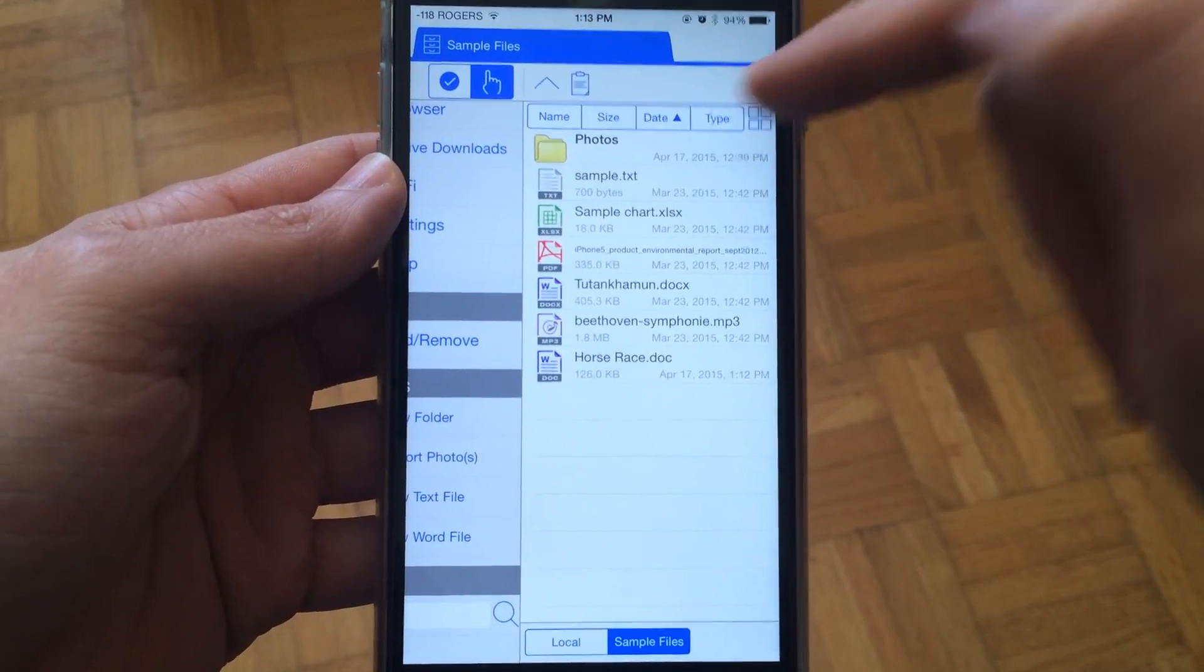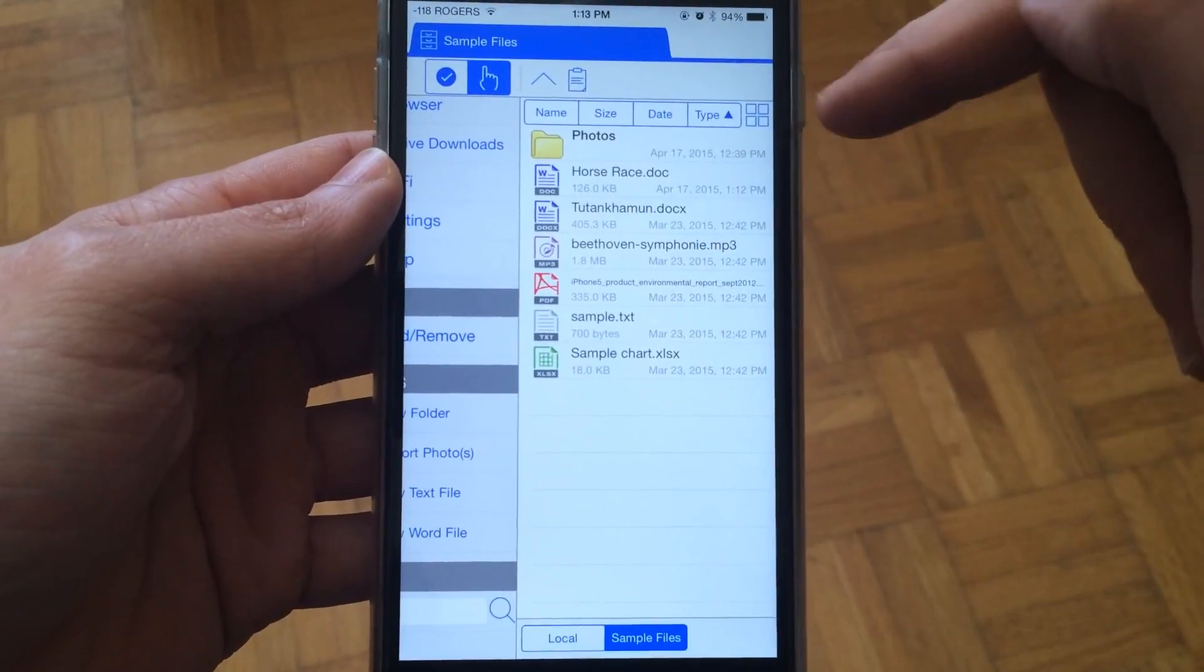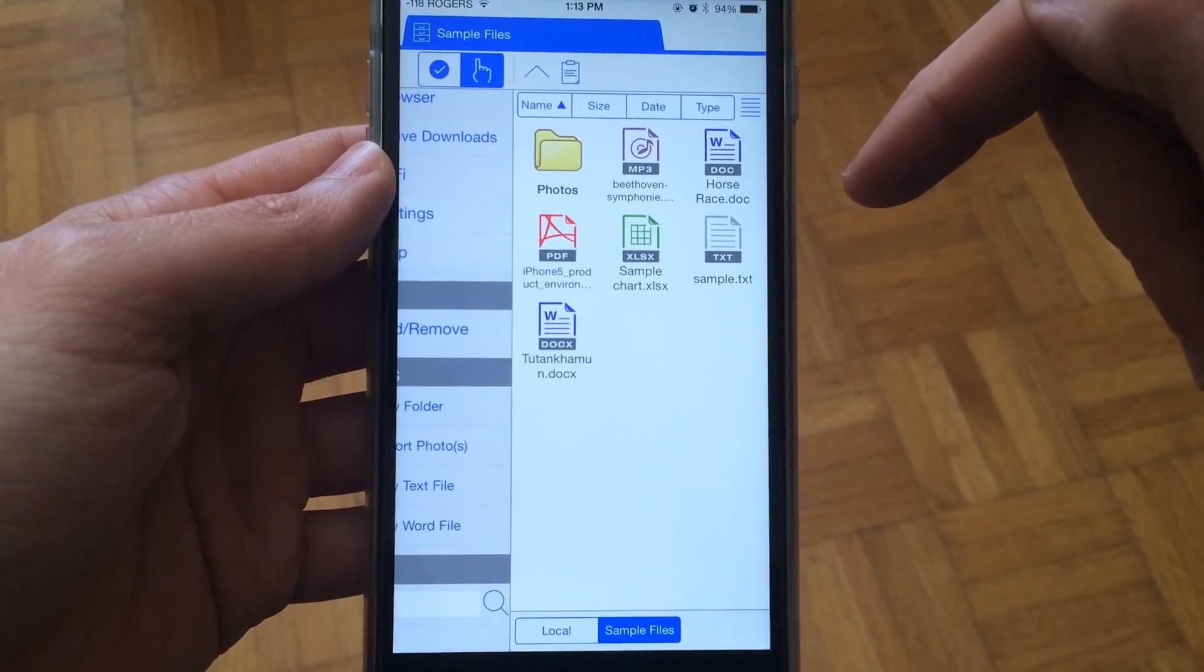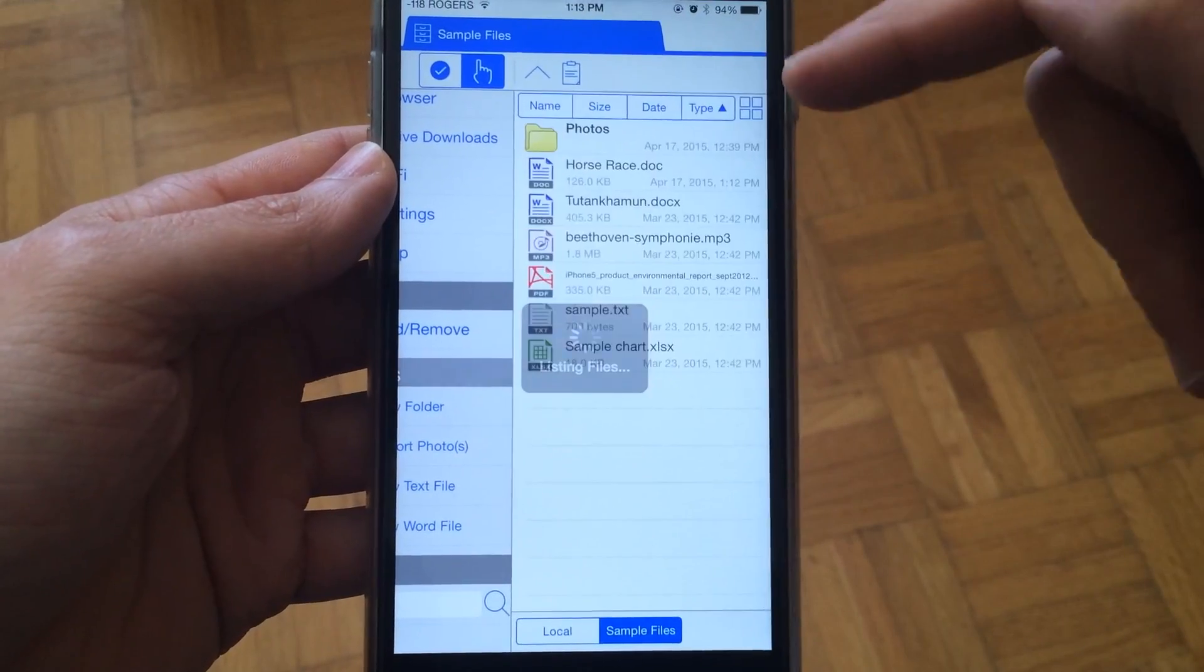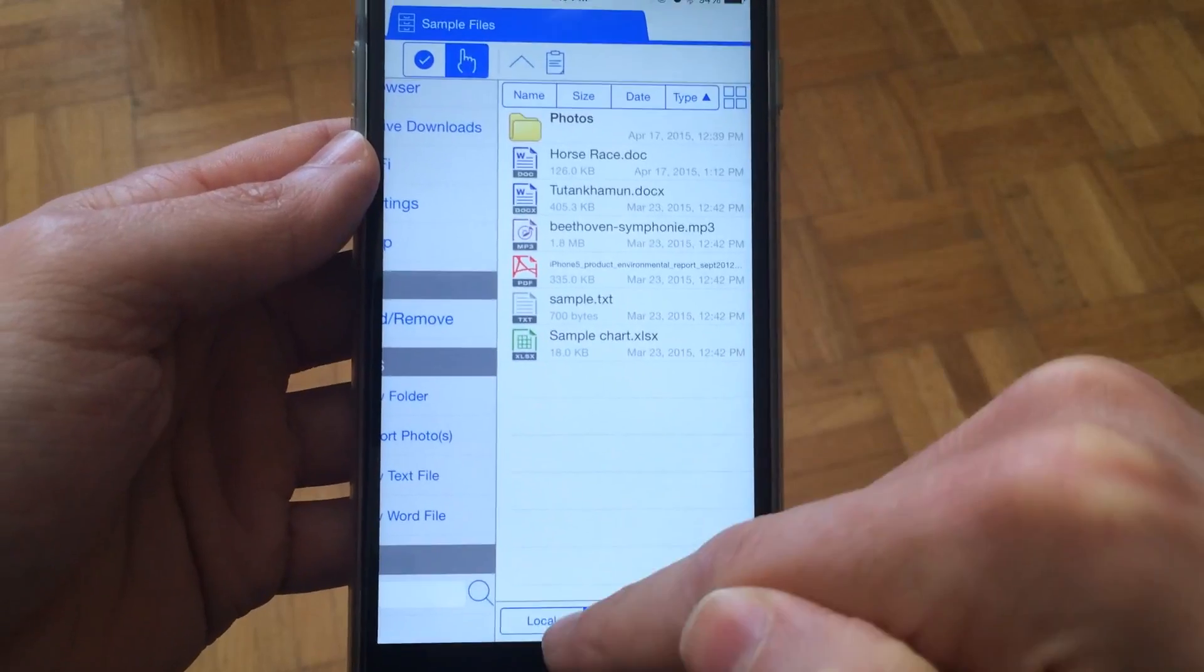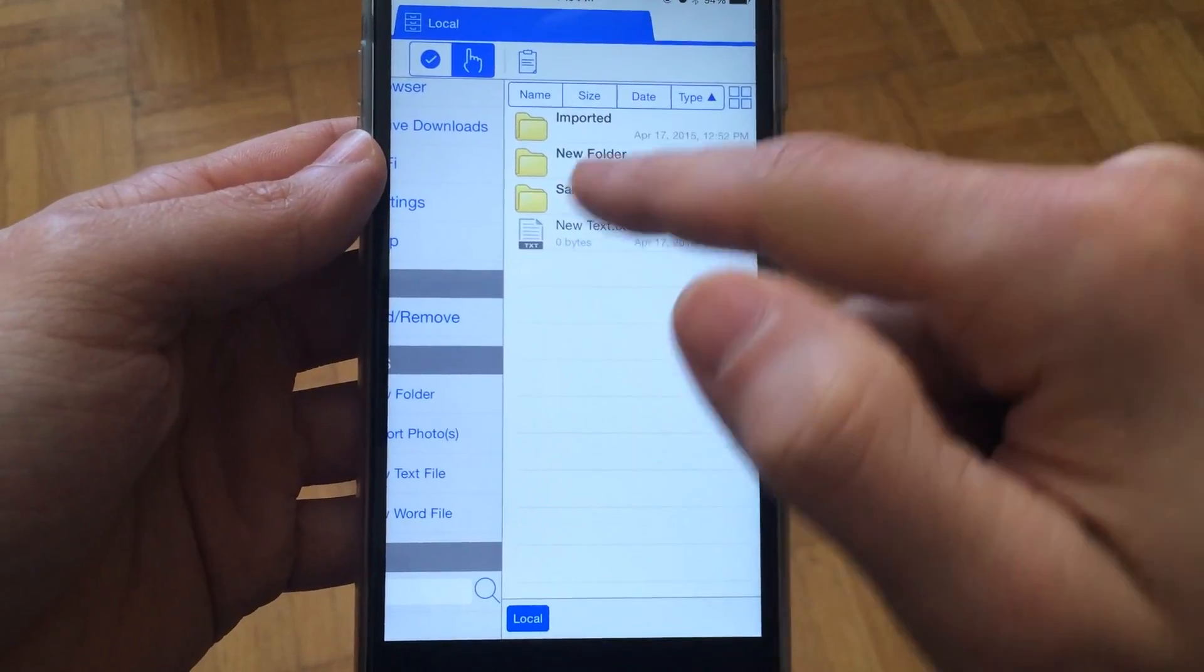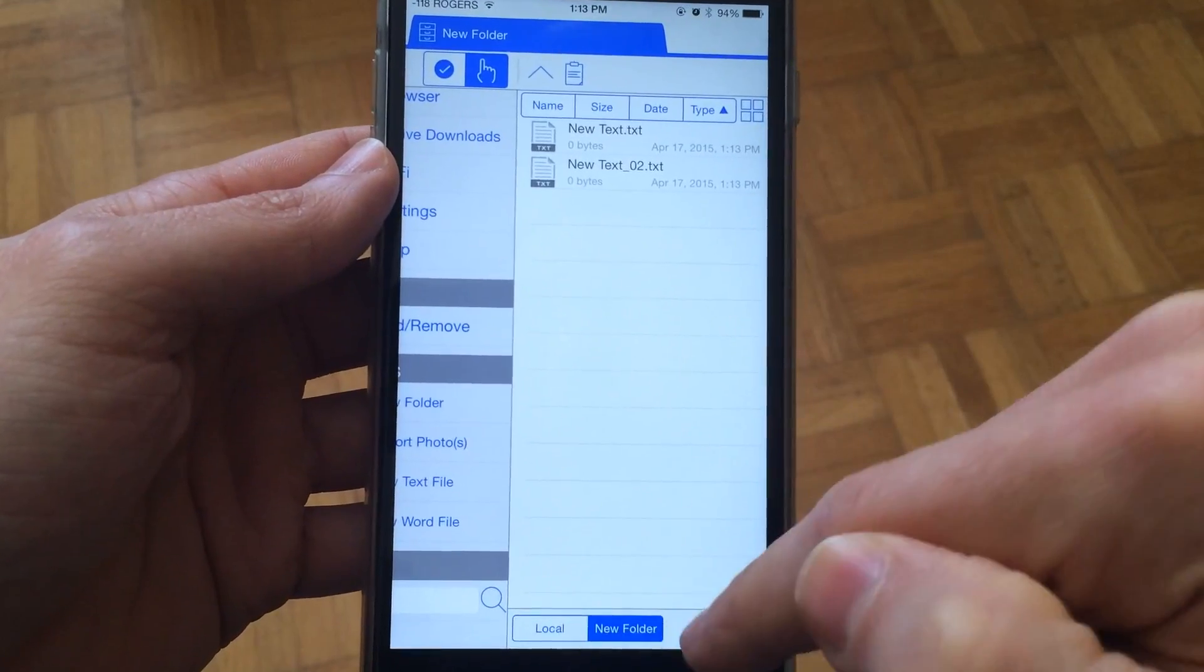There's also a different view—you can use the thumbnail view or the list view, depending on what you like. It also shows you quick navigation down here, kind of like breadcrumbs.